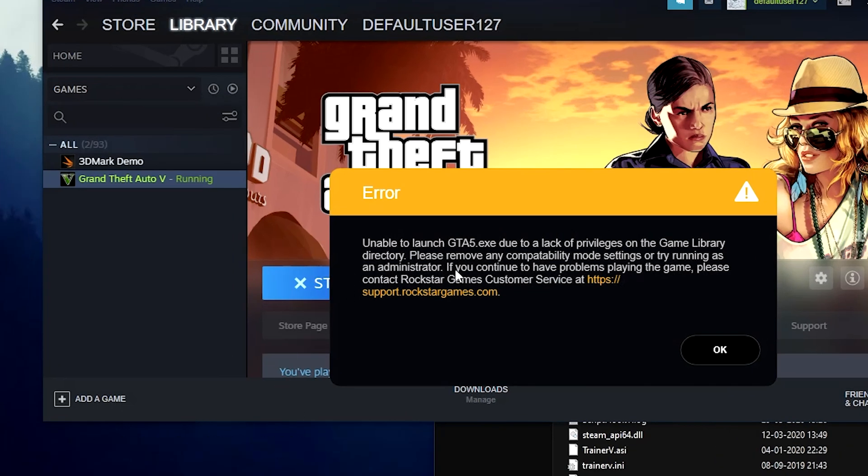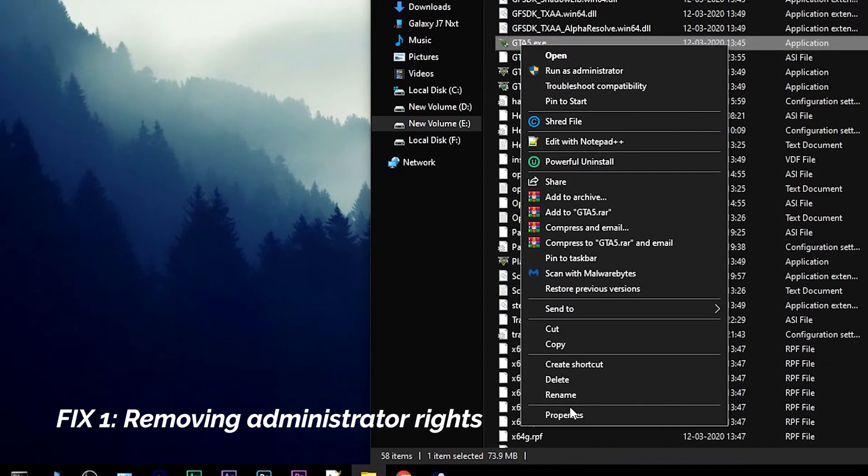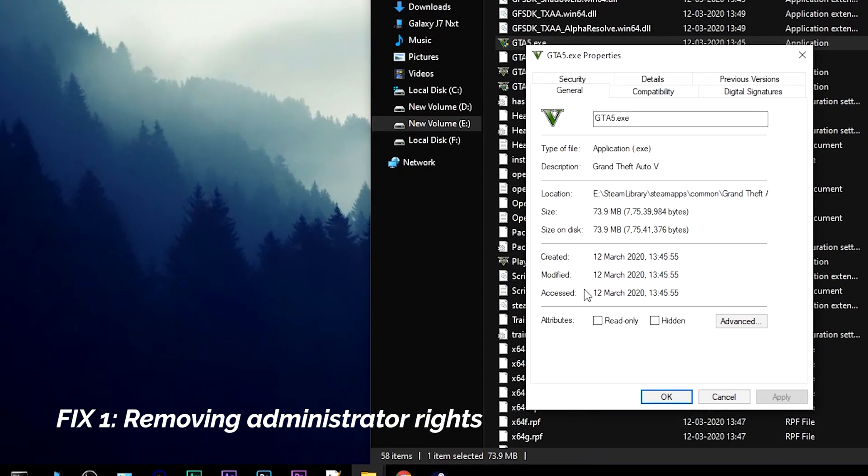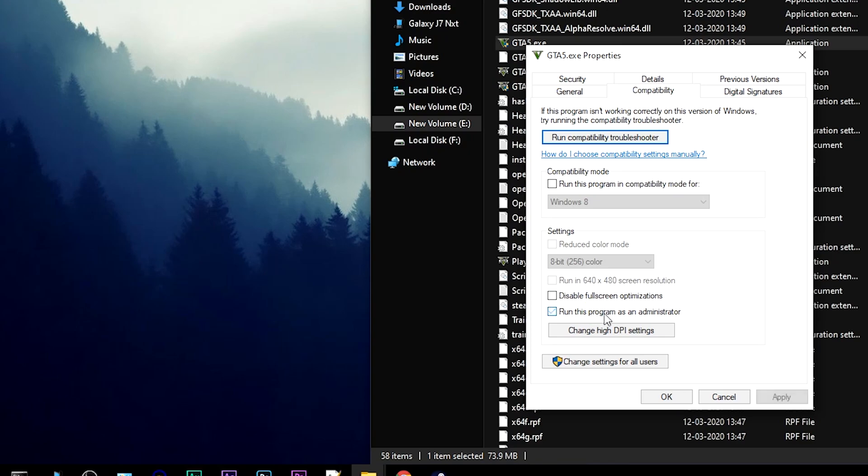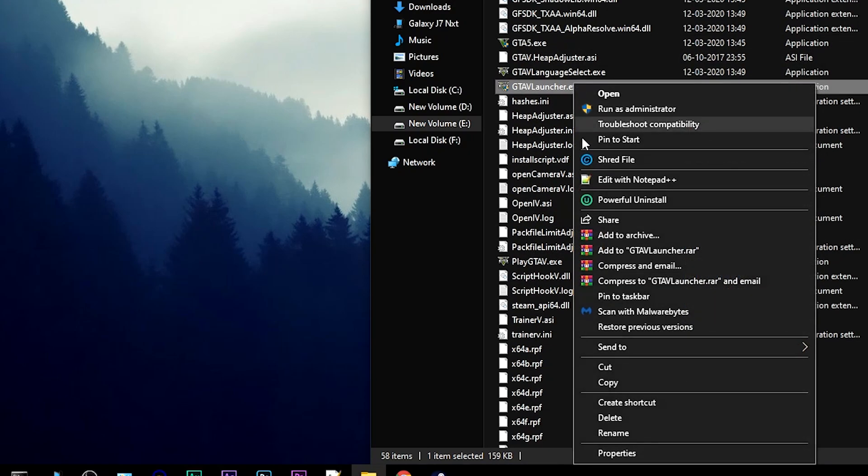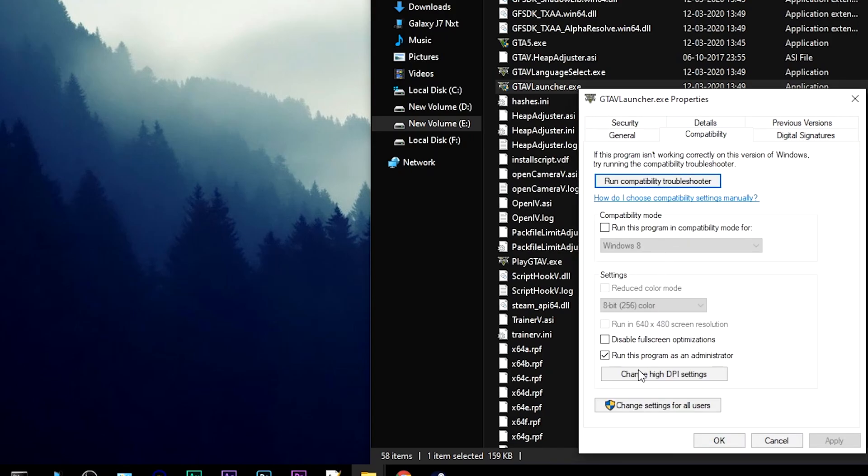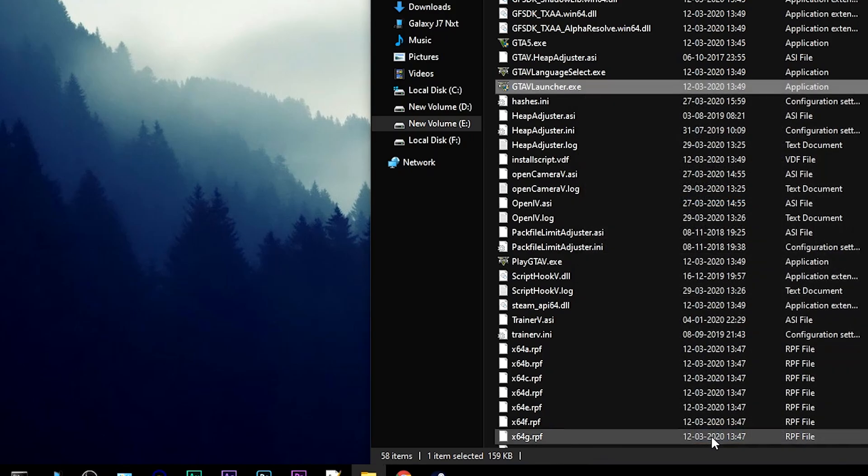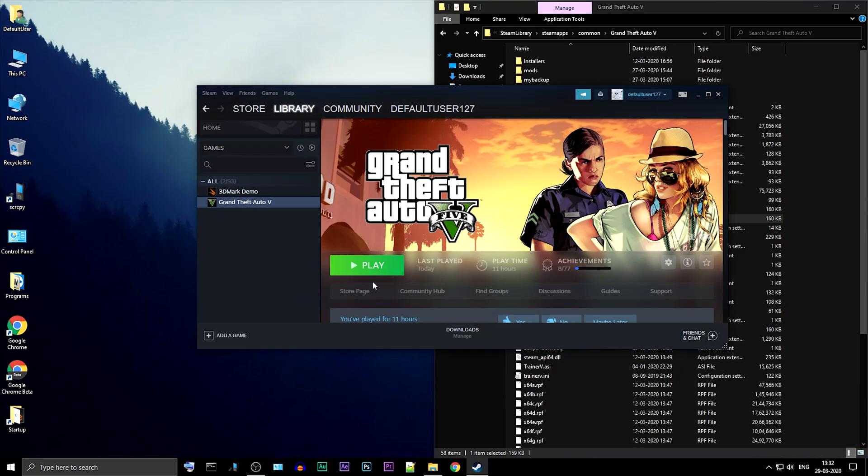Fix 1: Removing administrator rights for both GTA 5.exe and GTA 5 Launcher.exe. You can now launch the game and it should work perfectly fine.